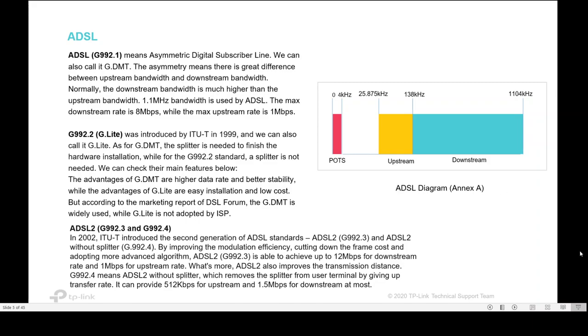ADSL technology uses the existing telephone network. Asymmetric Digital Subscriber Line means there is a great difference between the upstream bandwidth and downstream bandwidth. The downstream bandwidth is much higher than the upstream bandwidth. 1.1 megahertz bandwidth is used by ADSL, and maximum downstream rate is 8 megabit per second.